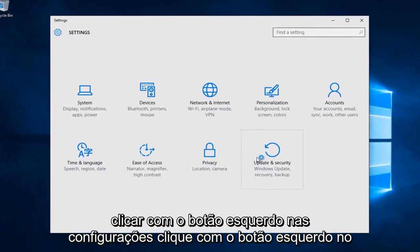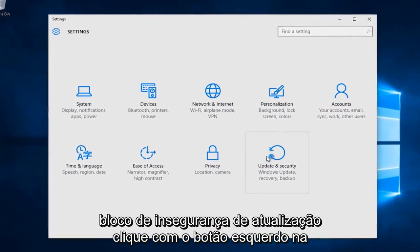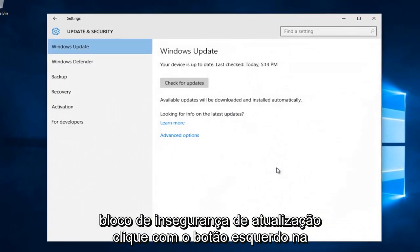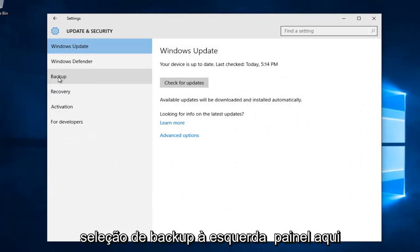Left click on the update and security tile, then left click on the backup selection on the left panel.